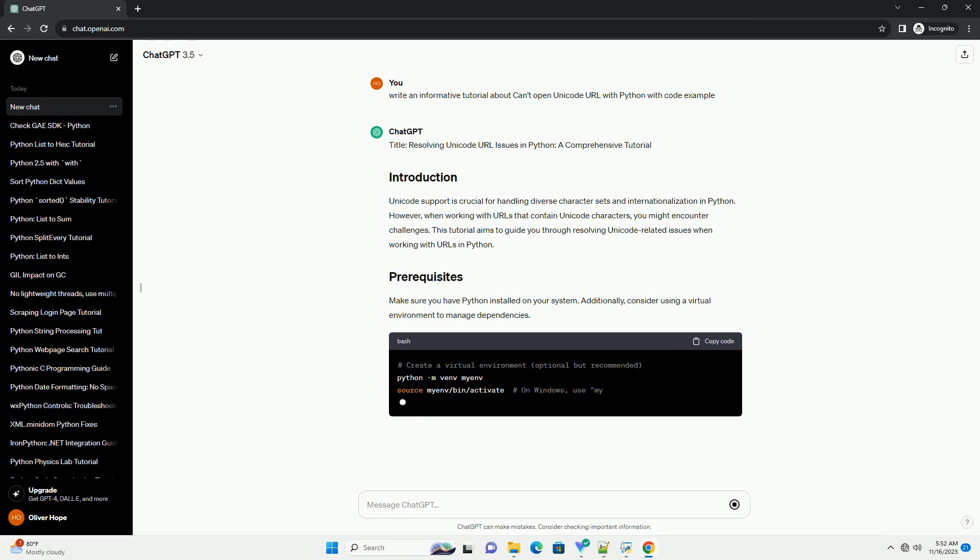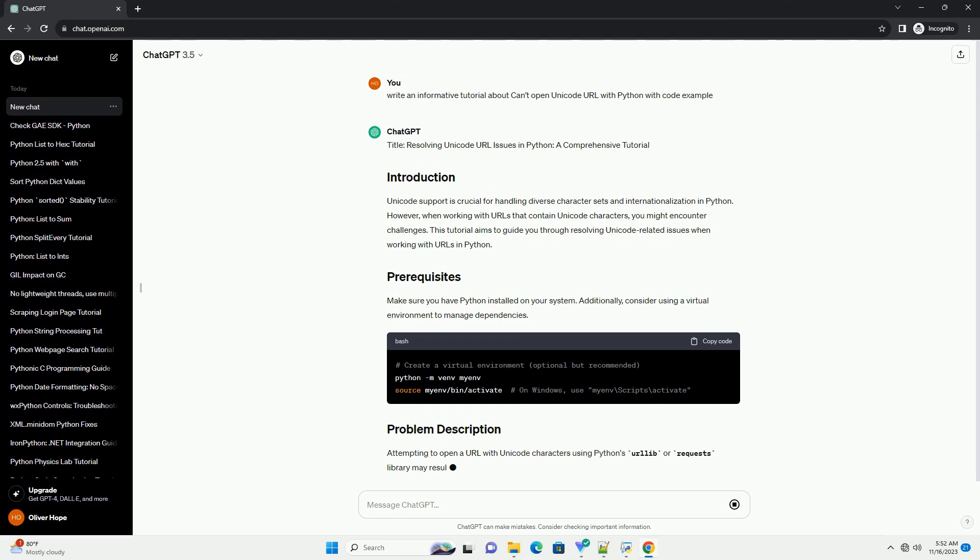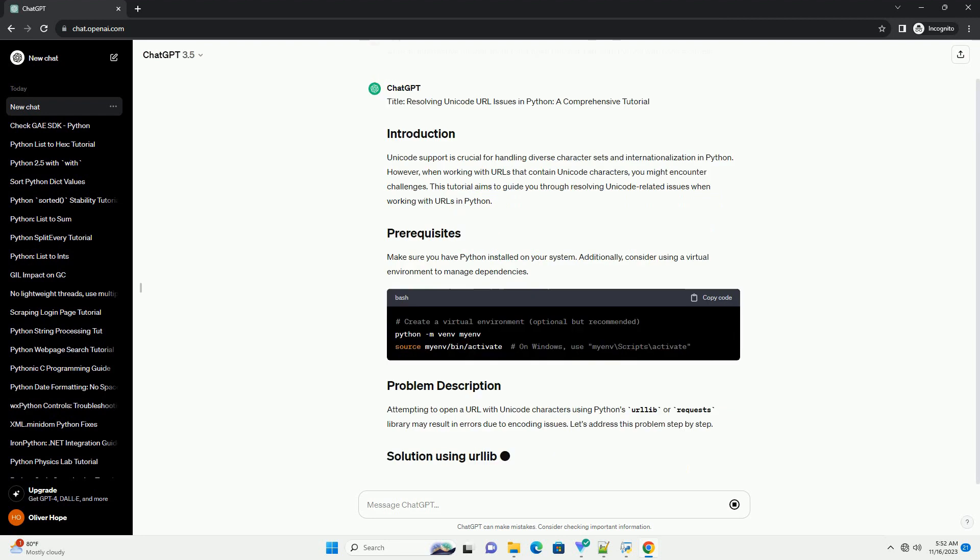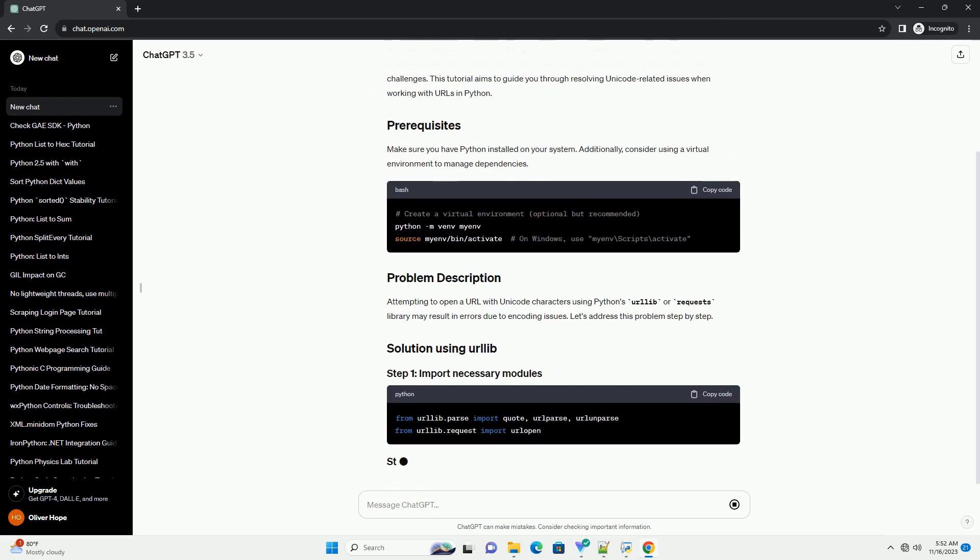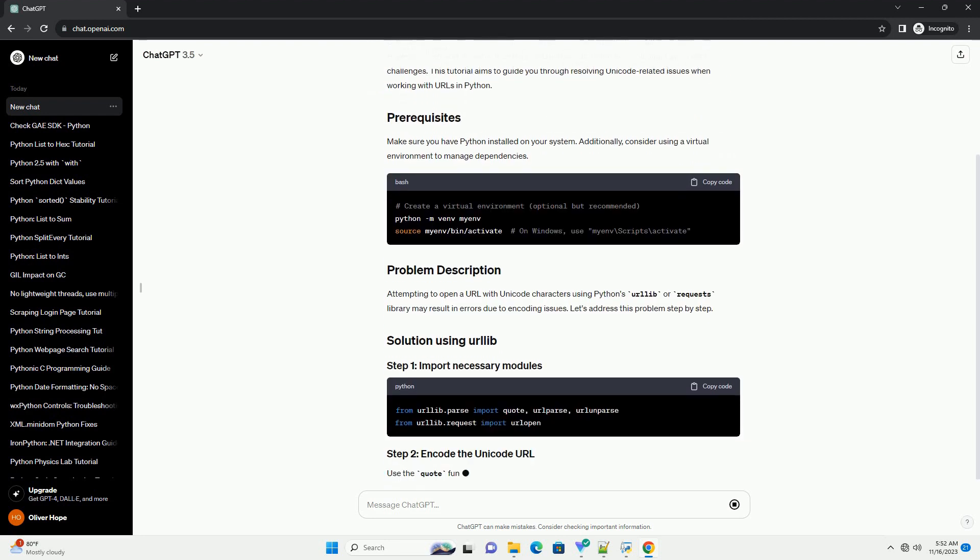Make sure you have Python installed on your system. Additionally, consider using a virtual environment to manage dependencies.